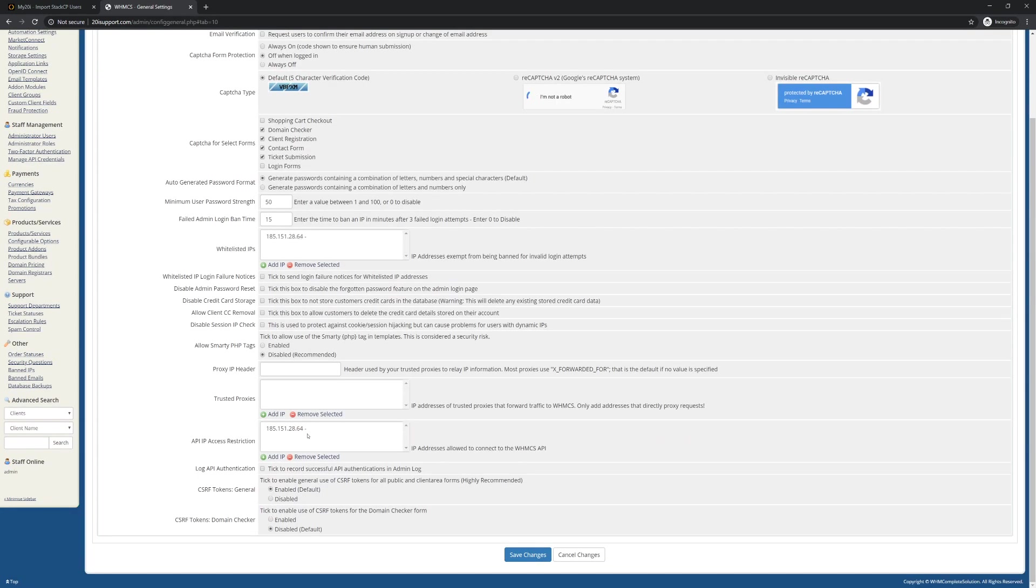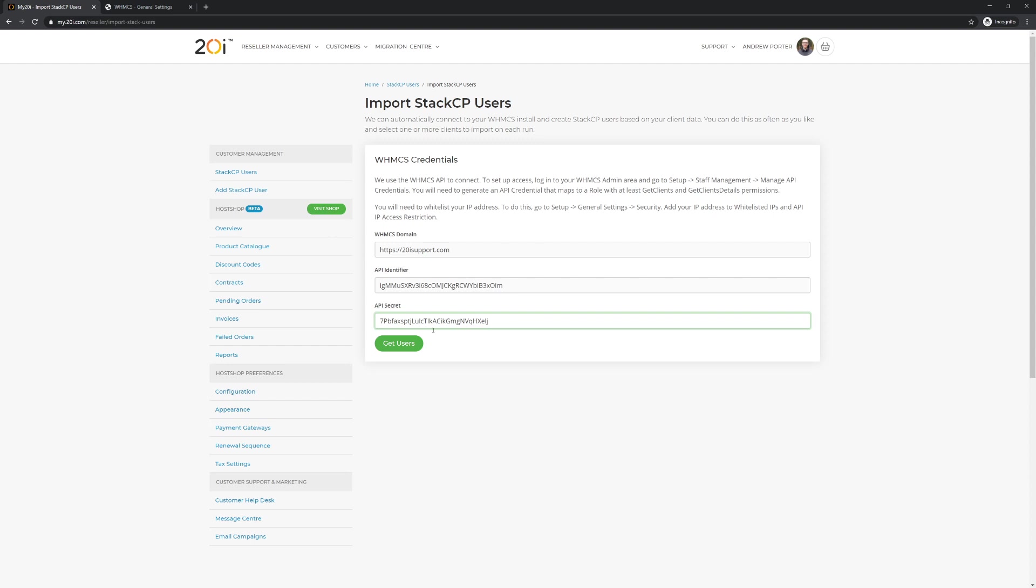Now that we've permitted access and now that we have our API identifier and secrets, we can now select Get Users.